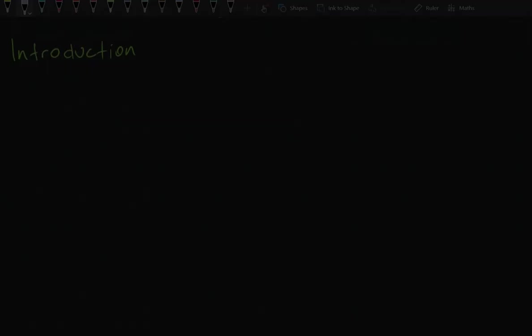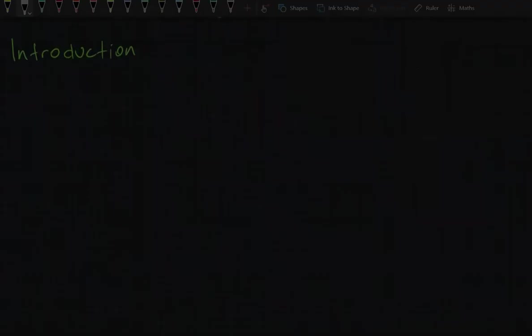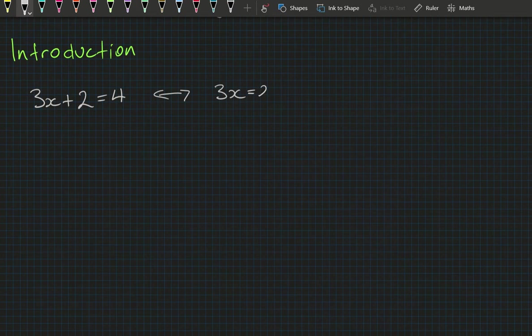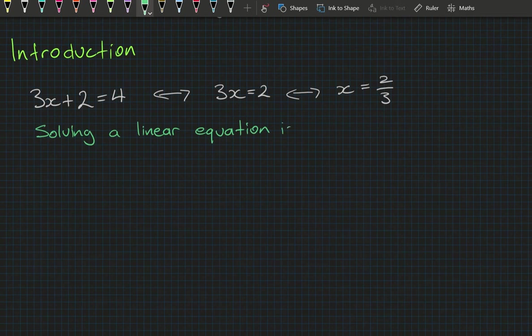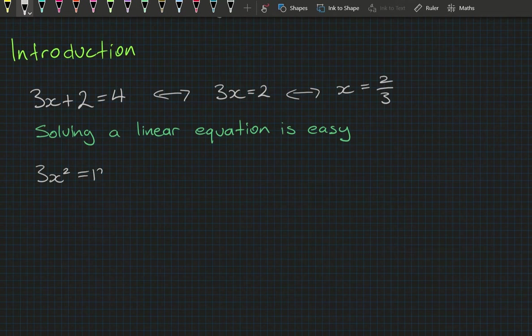If you were asked to solve a linear equation like 3x plus 2 equals 4, that just means 3x equals 2, therefore x equals 2 thirds. Solving a linear equation is easy. And if you were asked to solve 3x squared equals 12, well that means x squared equals 4, so x equals 2 or negative 2.